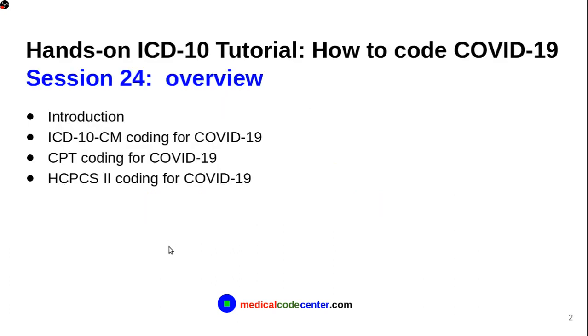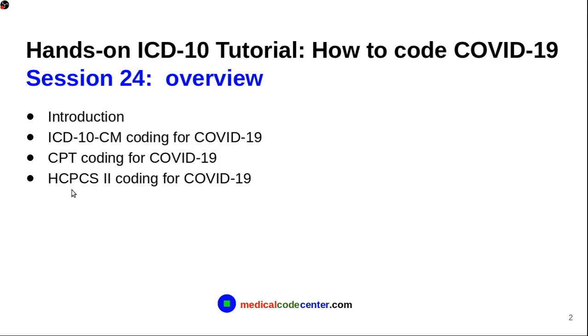So, overview of this session. First, I will give you an introduction of COVID-19. And then, I will talk about ICD-10-CM code for COVID-19. And then, how to do CPT coding. And finally, HCPCS coding for COVID-19.